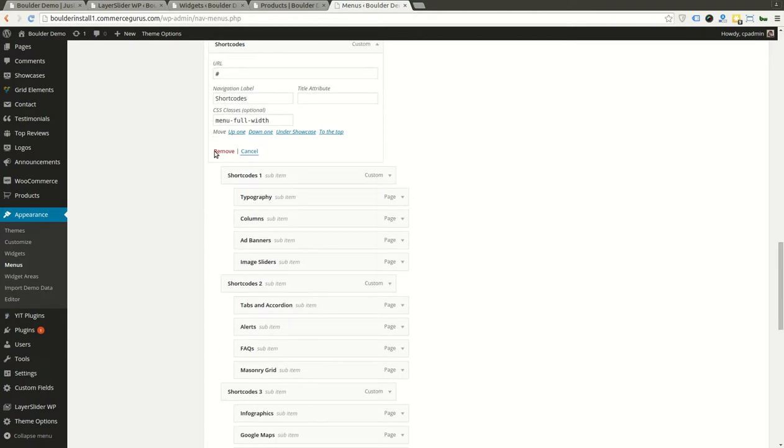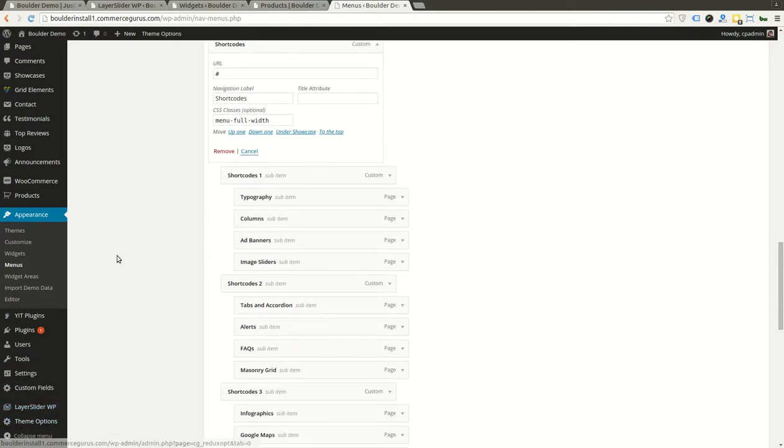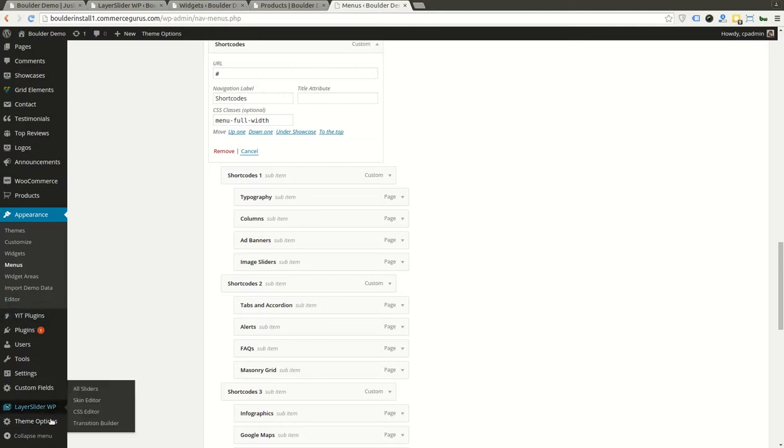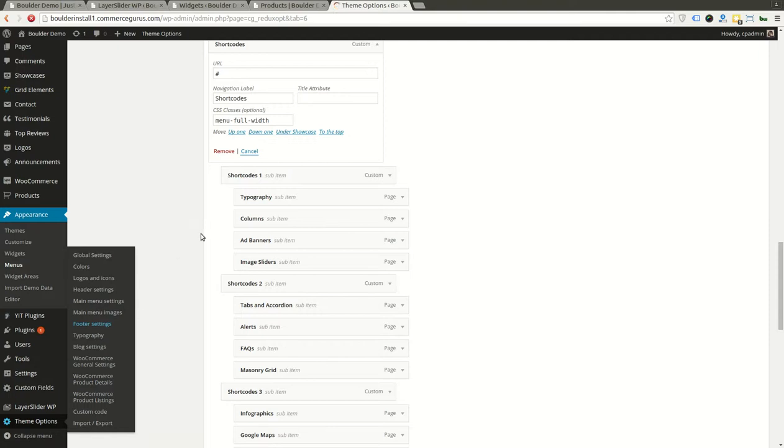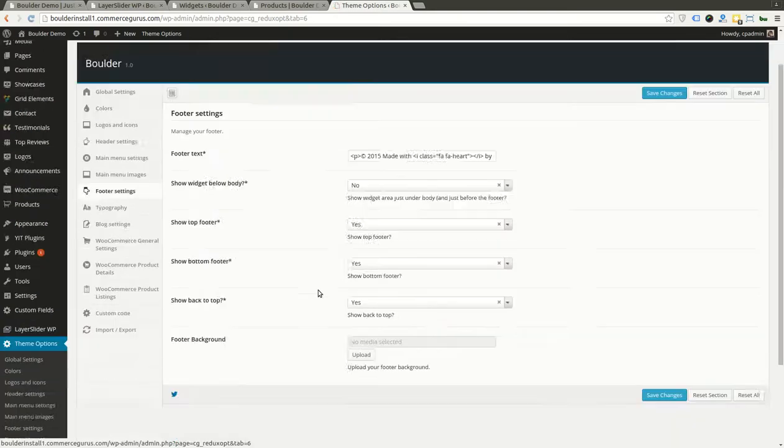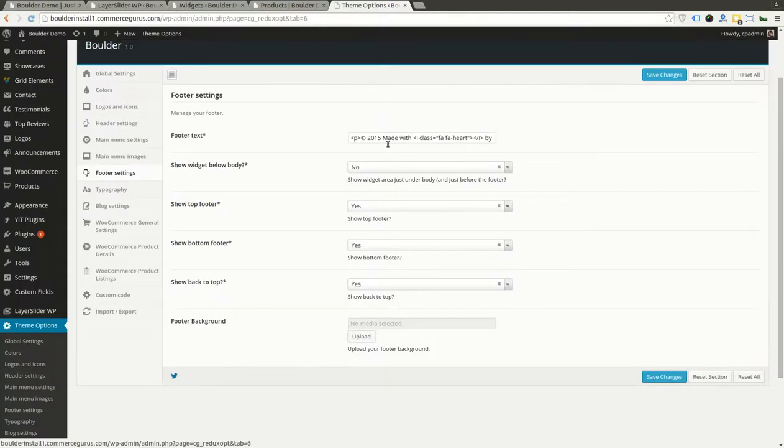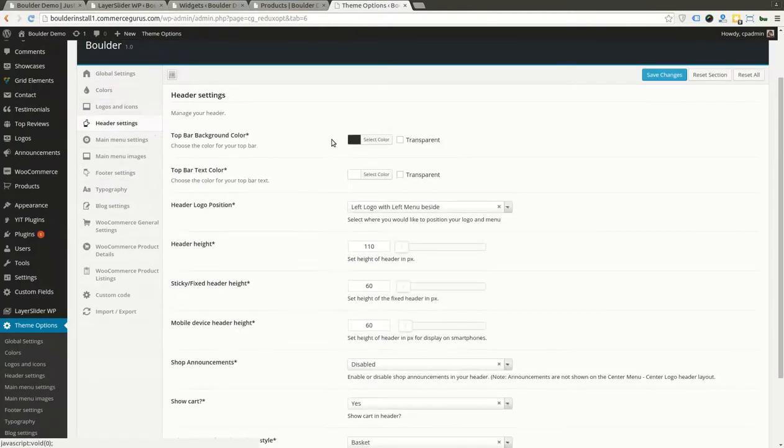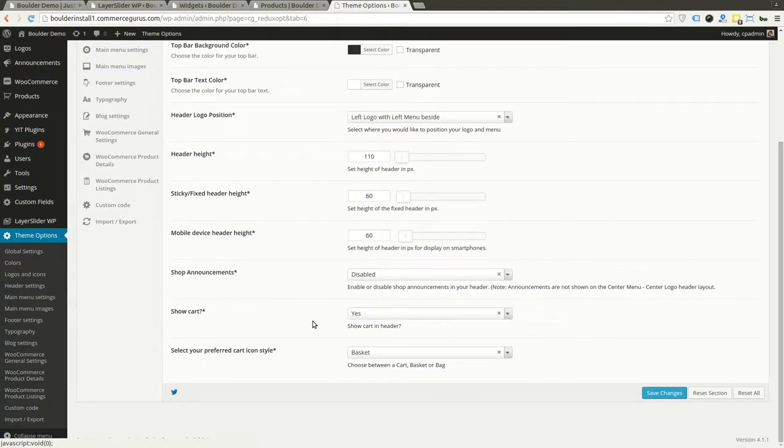Any other common elements? You've got some footer settings where you can enable and disable parts of the footer, and you can enter your footer copyright text. And you've got some header settings, so things like the header height, the sticky height, the mobile height—these are all controlled from here.